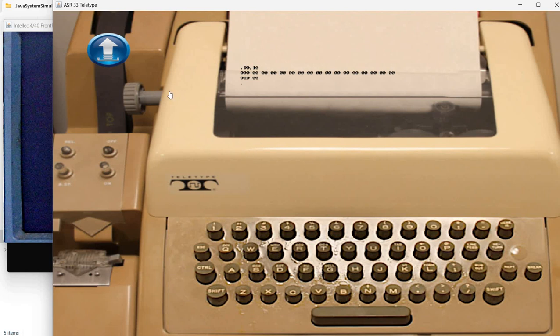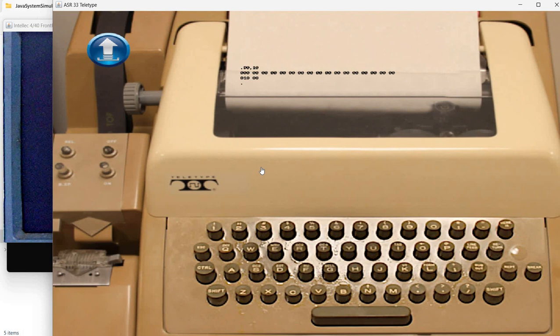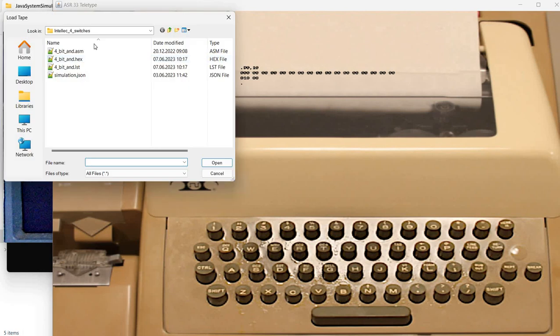Okay, so we have all zeros in memory location starting with 0 and ending with 10 in hexadecimal. What we can do is try to load a program from paper tape. So in this case, I've added this button here on the simulation. You can use it to select a hex file.